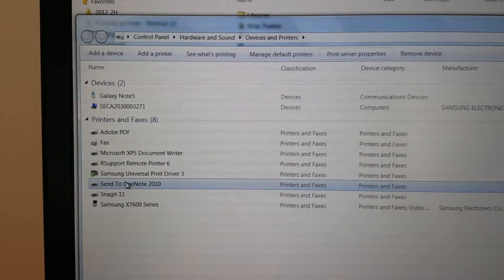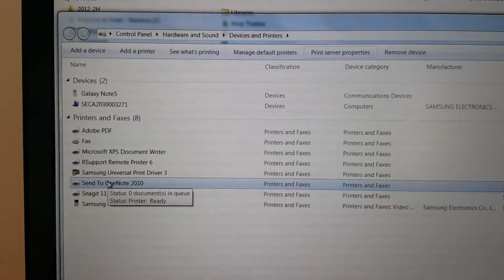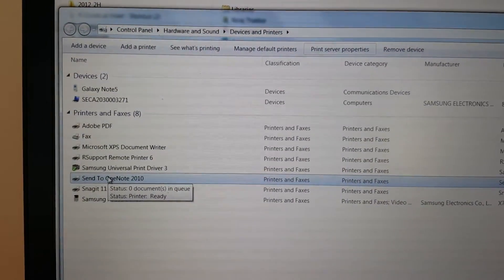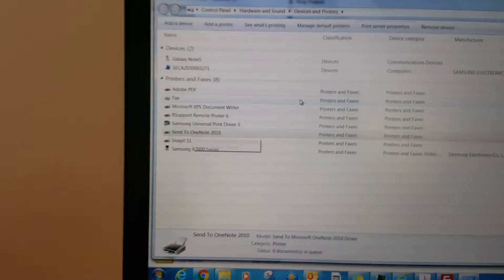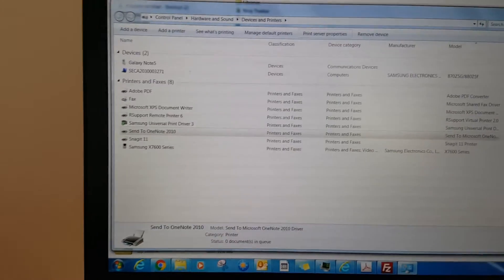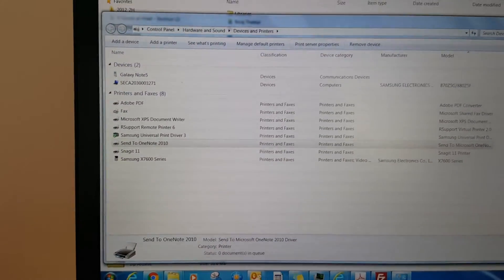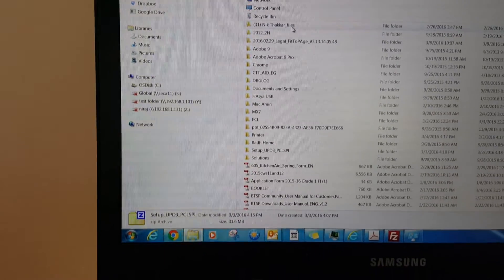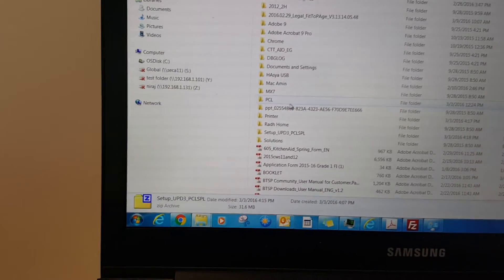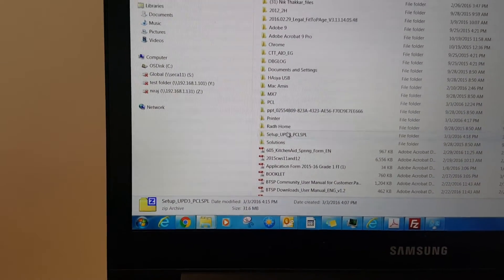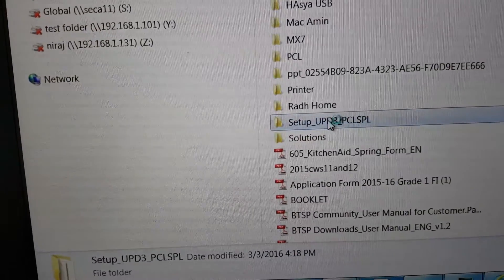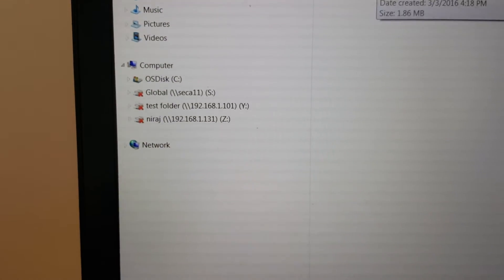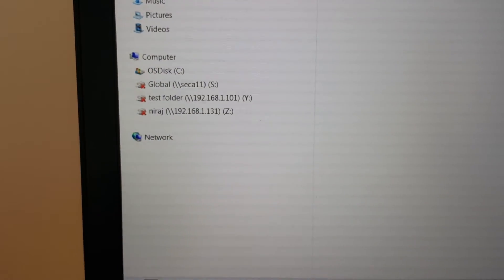After doing this, reboot your laptop. Then after rebooting, go to the driver you want to install. For example, this setup UPD file which I have unzipped. Run the setup and install it.